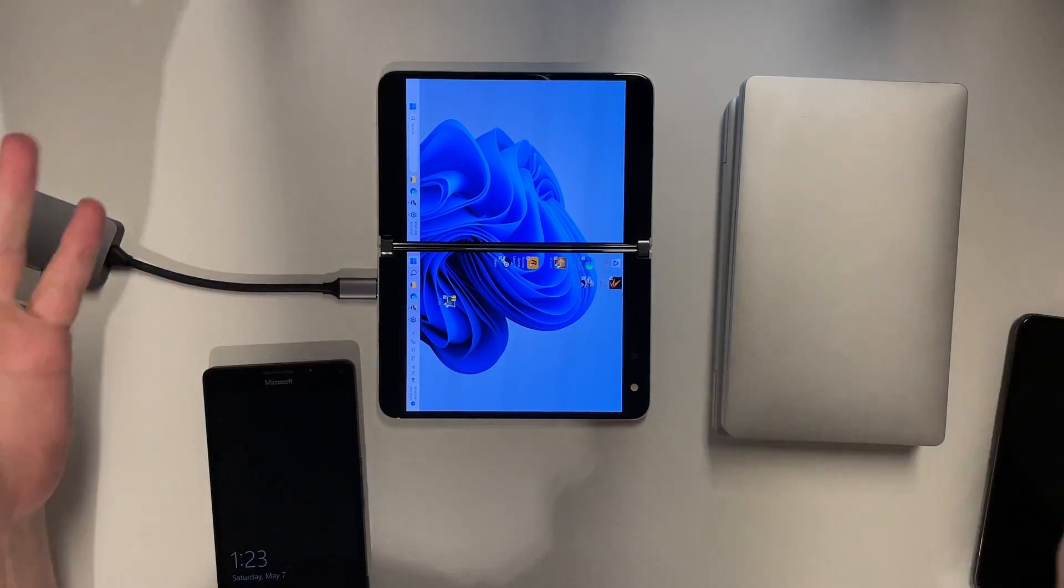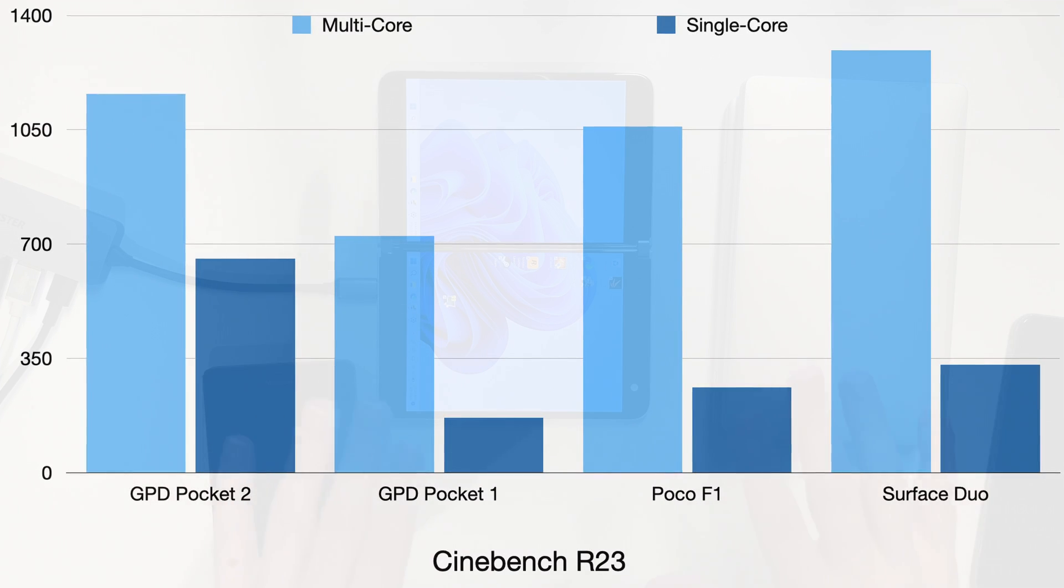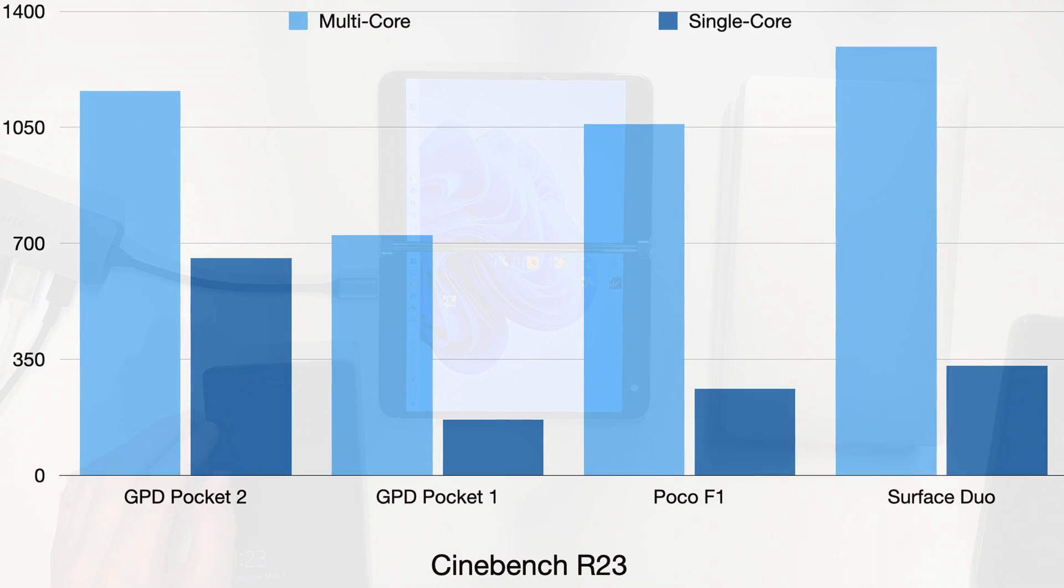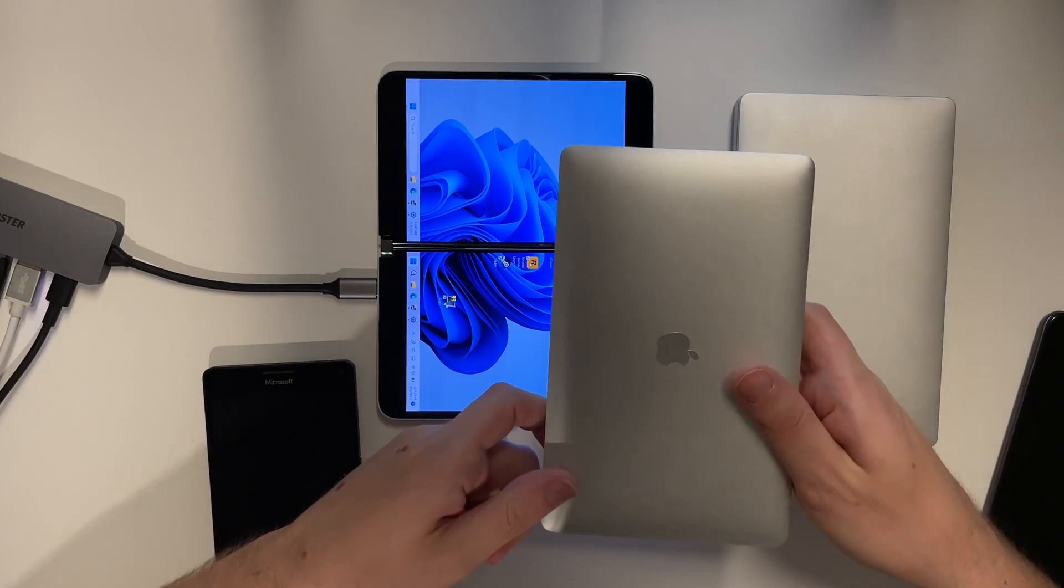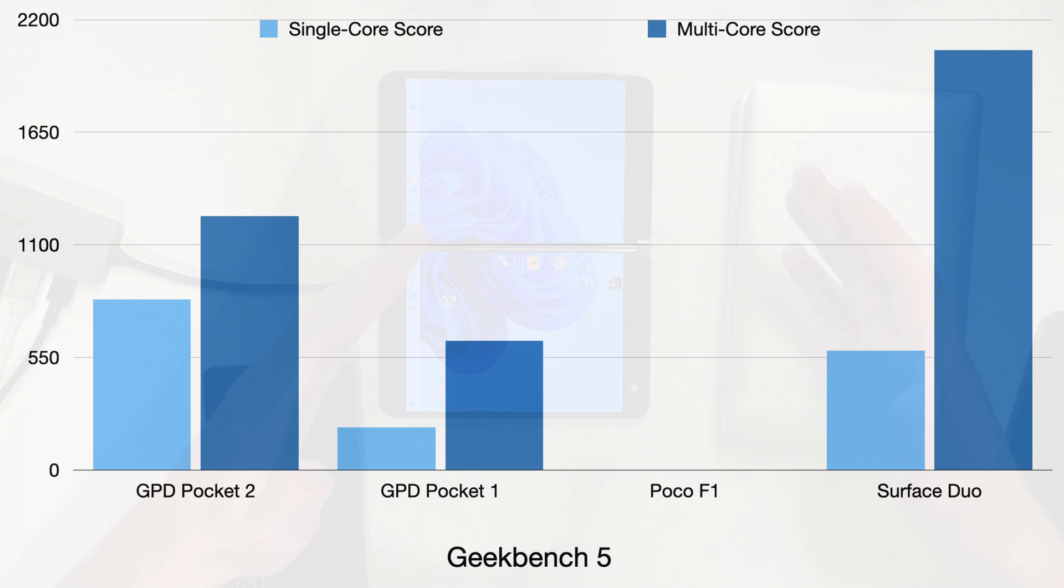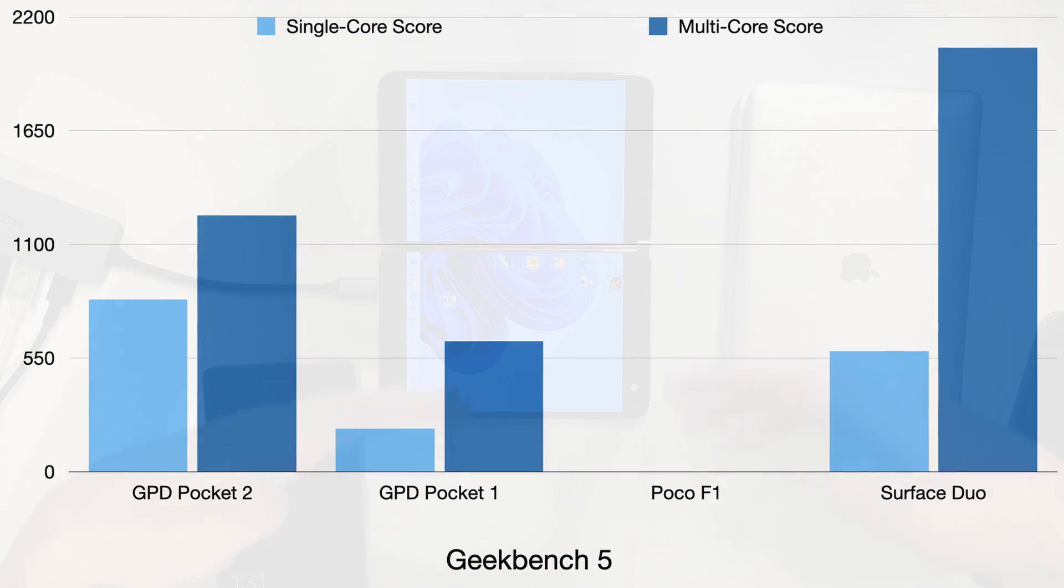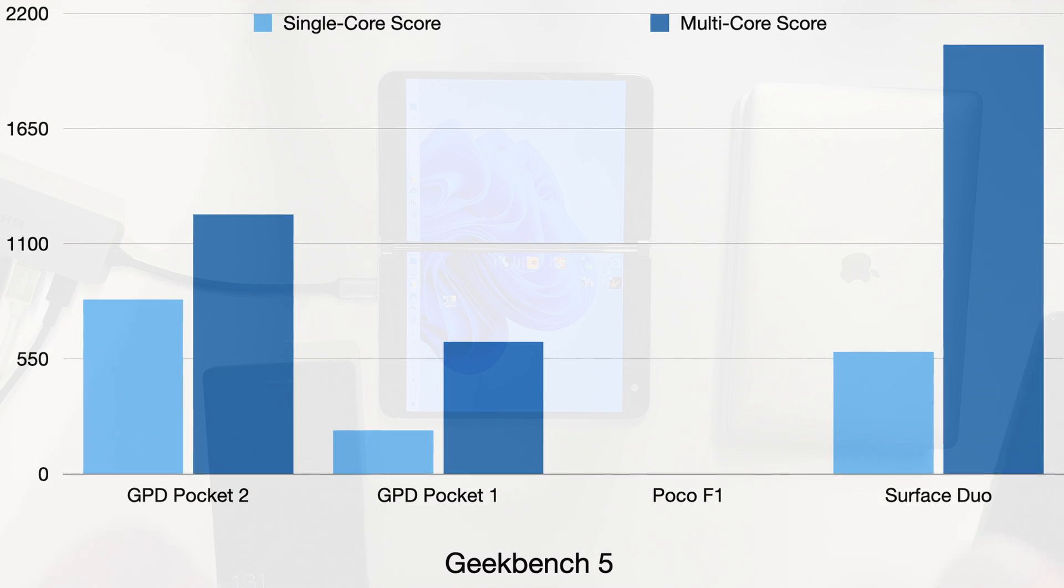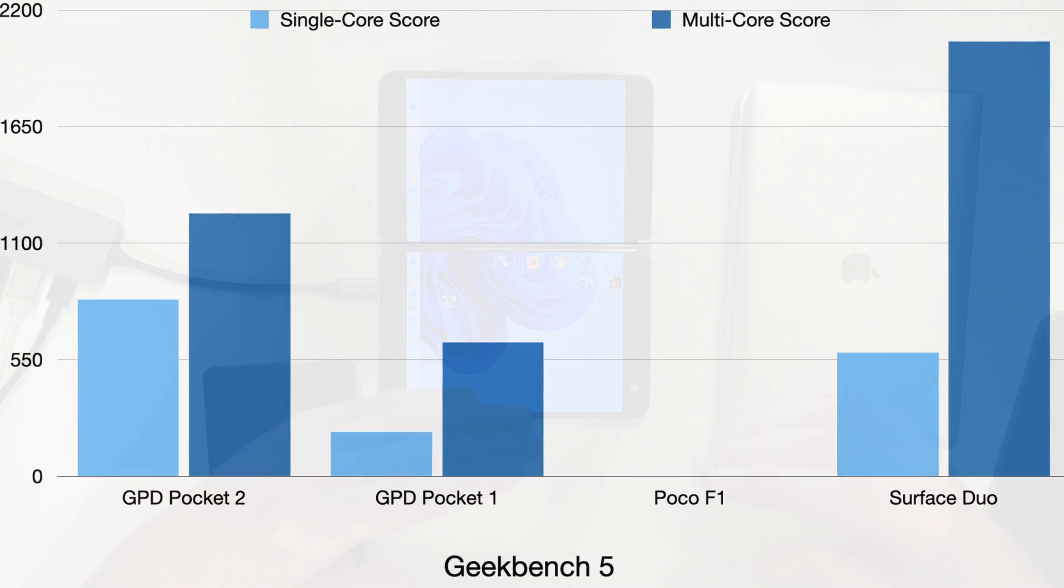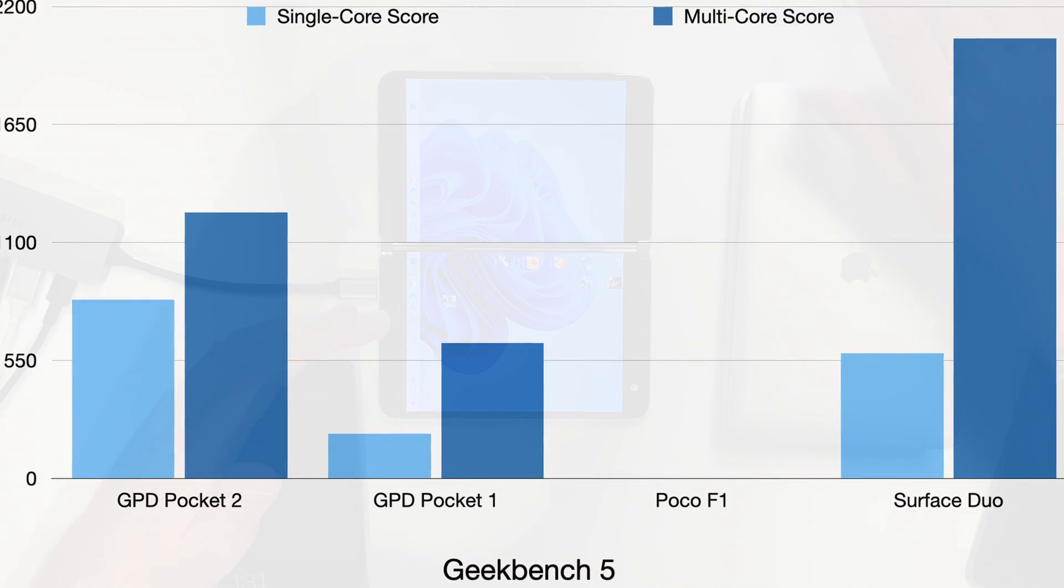In Cinebench, the Duo beats everything here in multi-core, which is amazing. But the GPD Pocket 2 has a better single-core score. A similar picture can be seen in Geekbench, where the Pocket 2 has a better single-core score. But the multi-core is what really surprised me here. It's almost twice of what the Pocket 2 has.